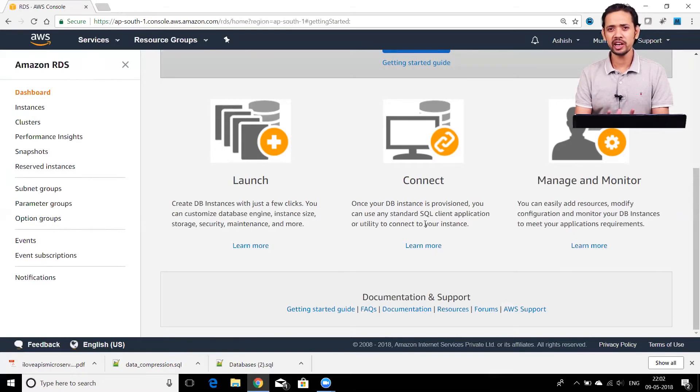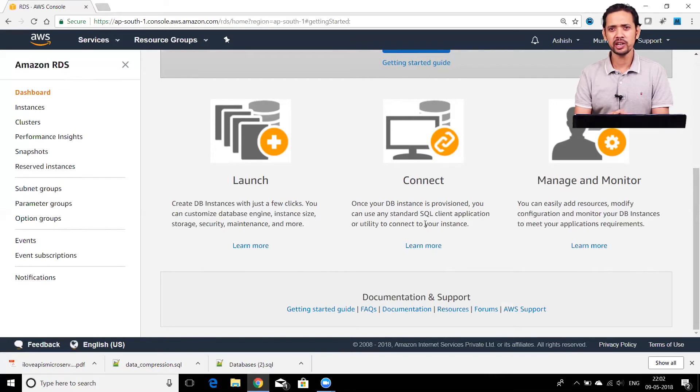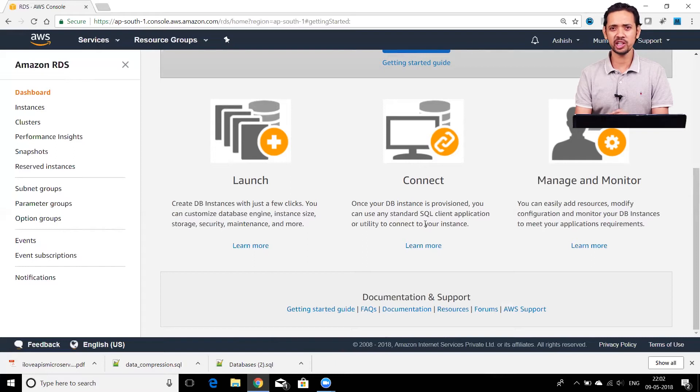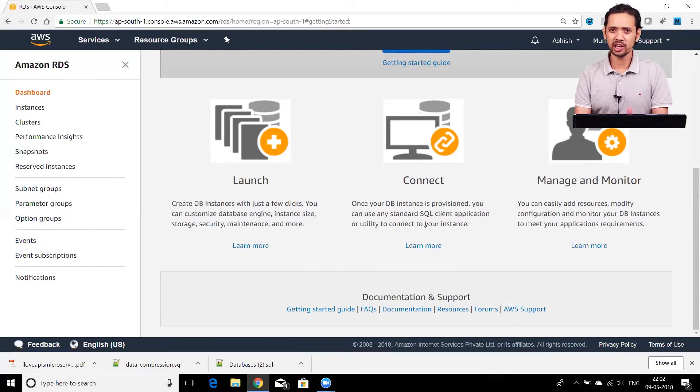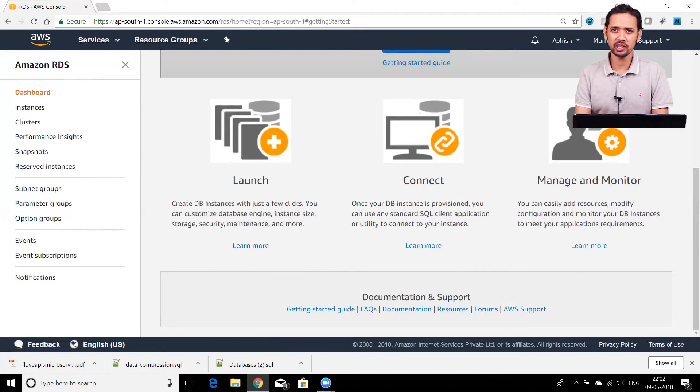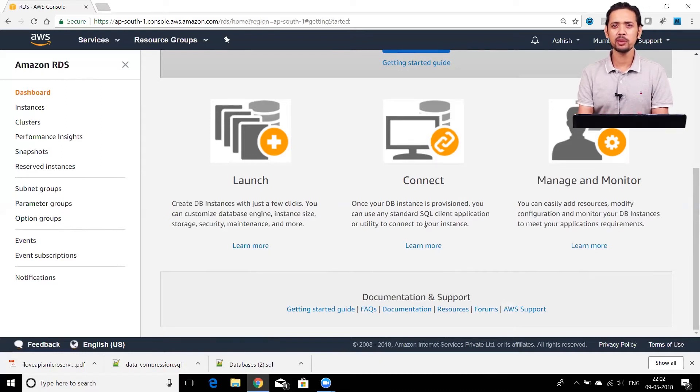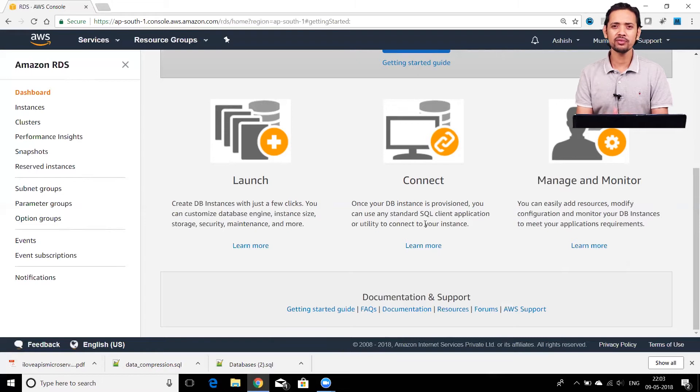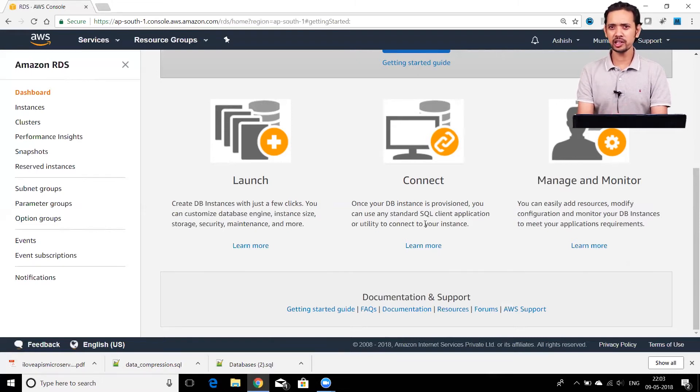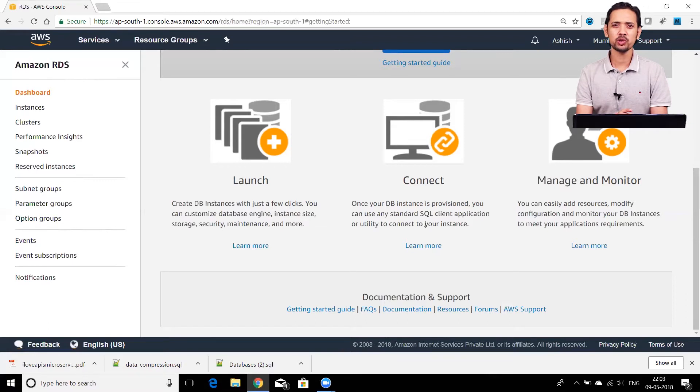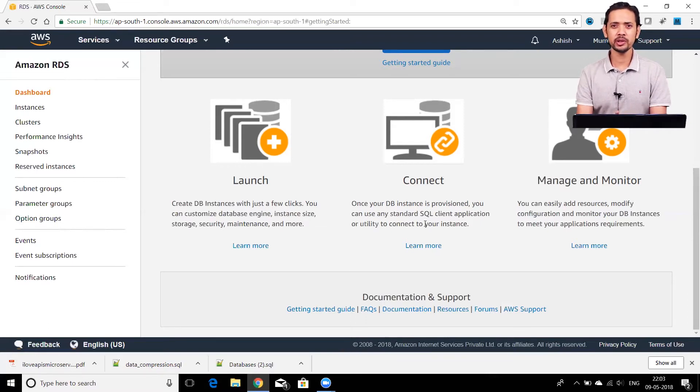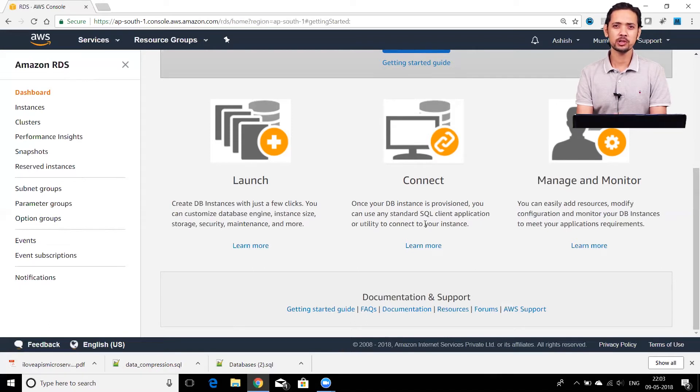With RDS, AWS is not only giving you a compute service but also built-in features for maintaining your database. For example, it gives you features like automatic database backups. It enables you to restore databases or tables, all with just a few clicks. If you've been traditionally working with databases, you must know the role of database administrators. They would be responsible for all these activities and maintaining your database.